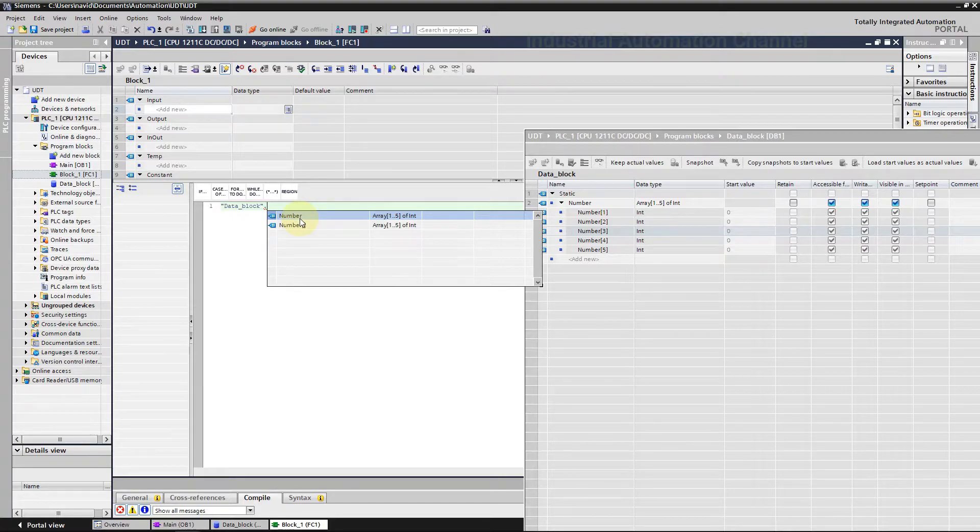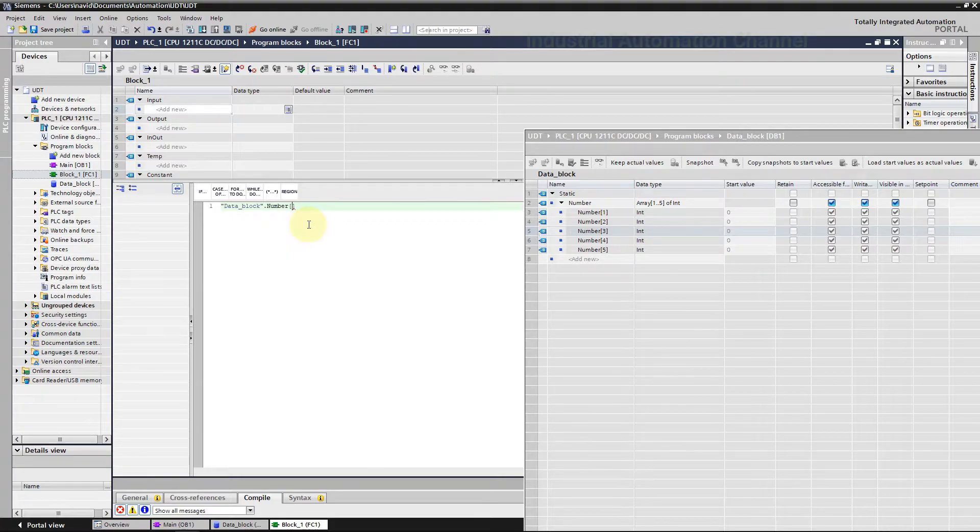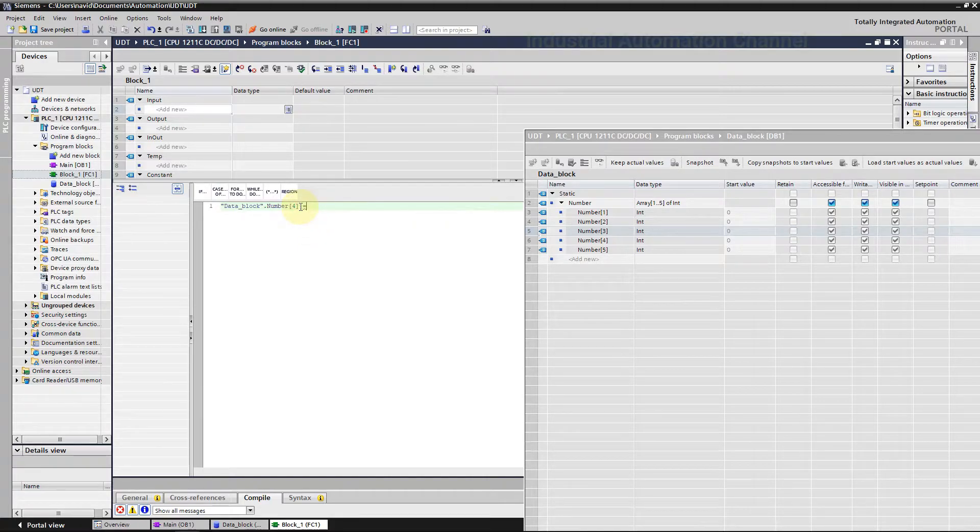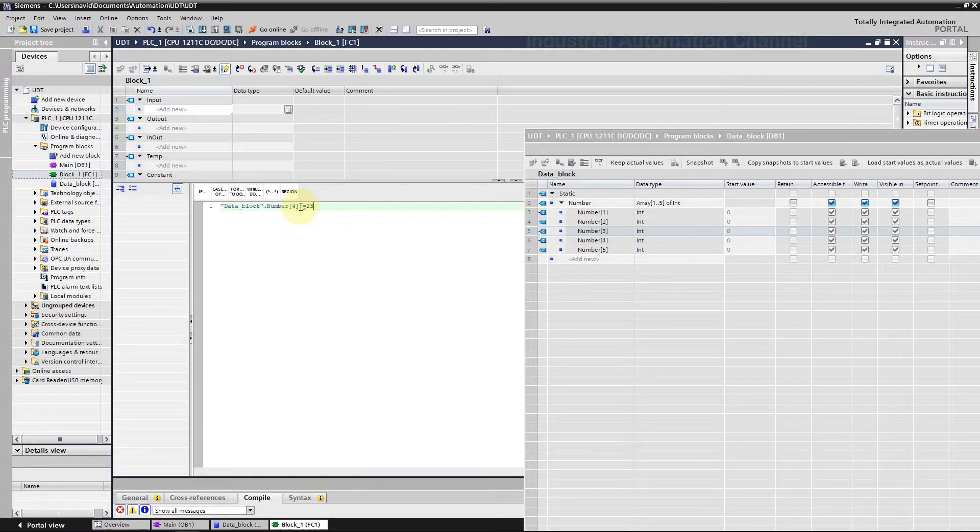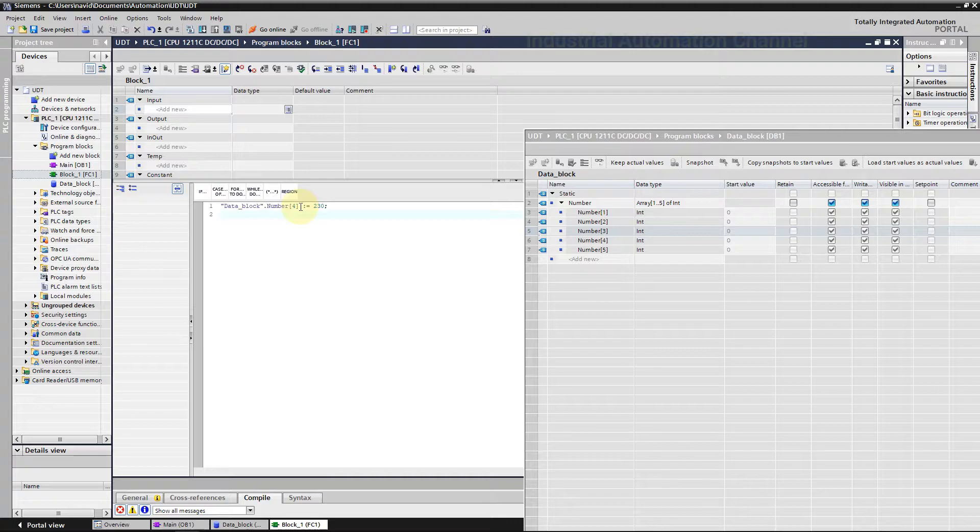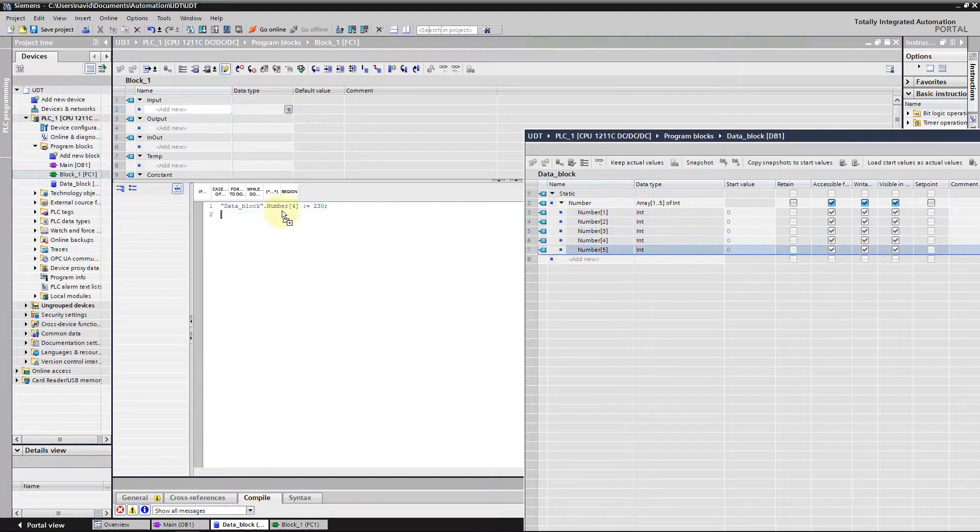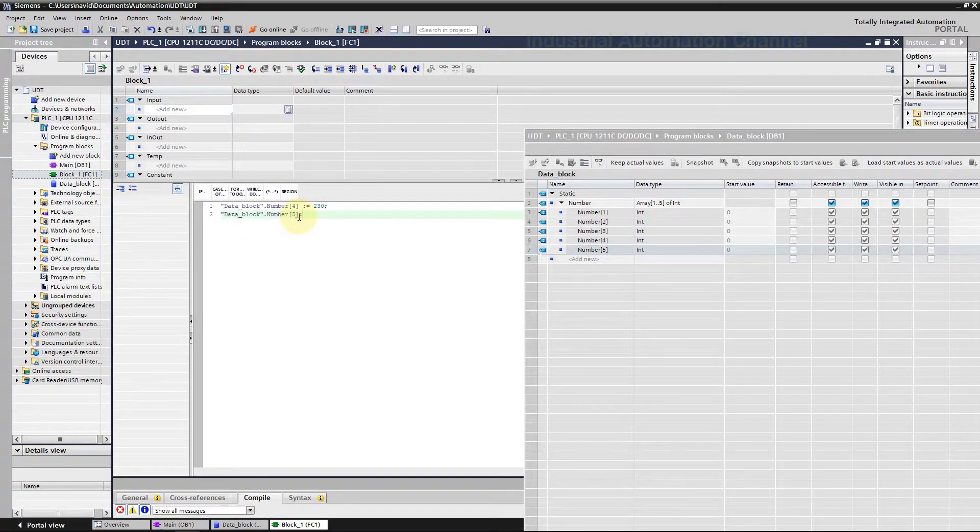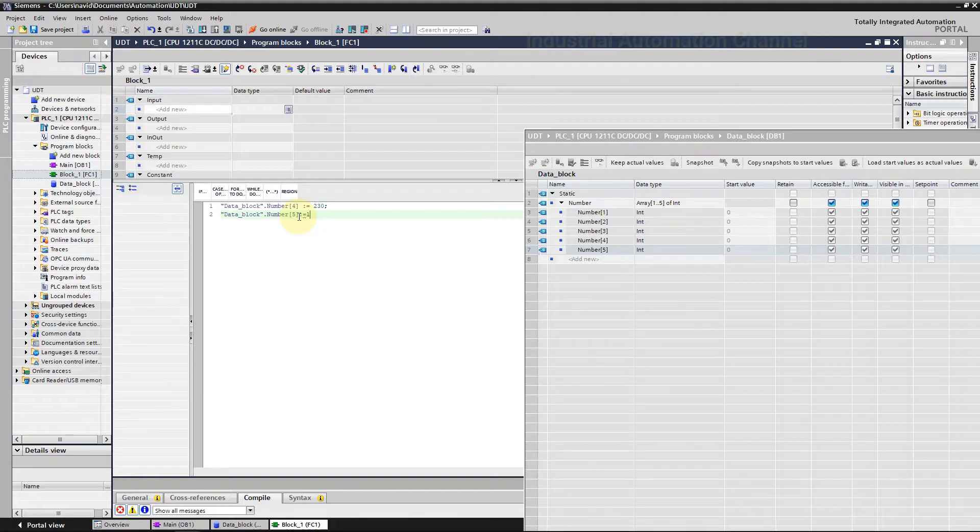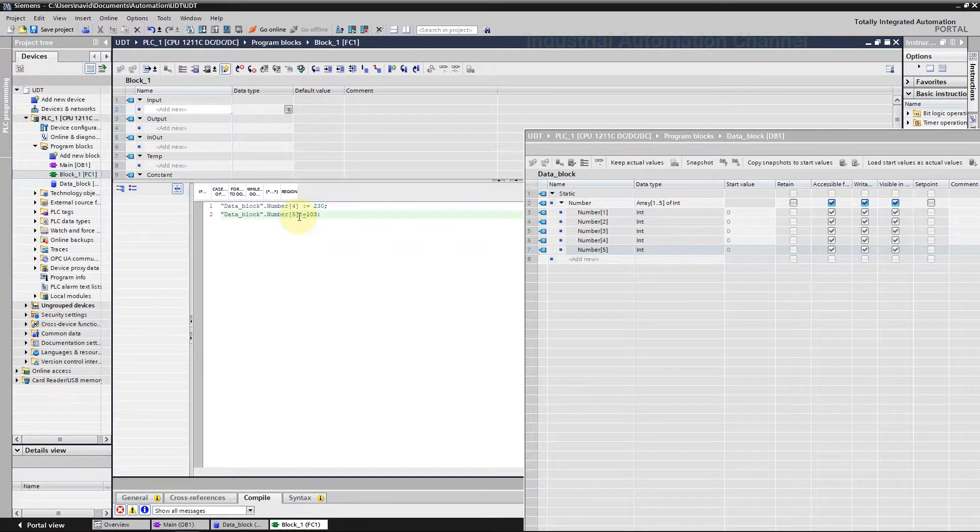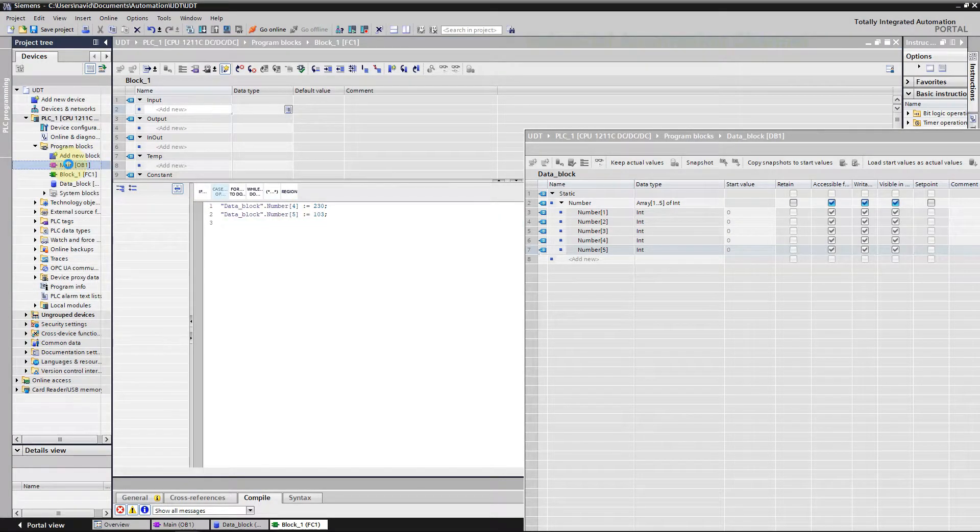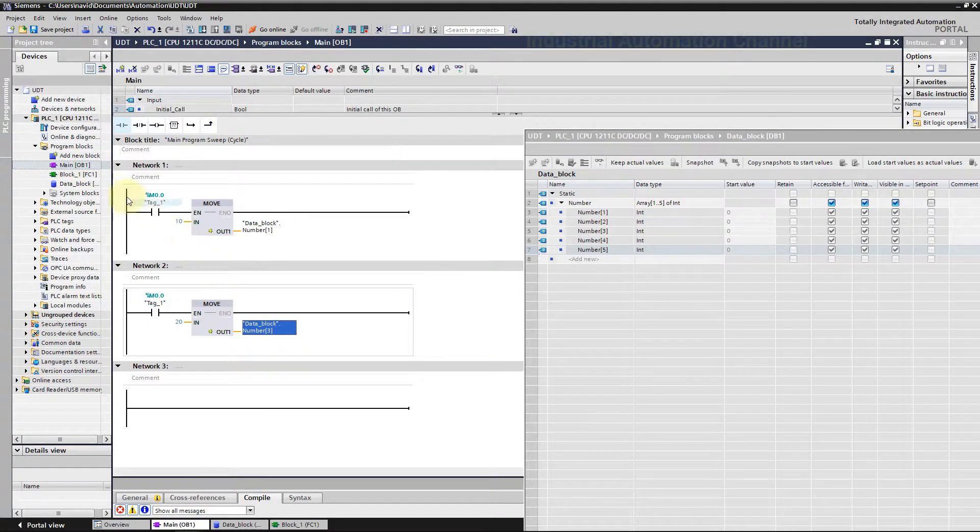If you select the first one, all the elements will be selected. If you need to assign a value to a specific array element, select the second one and write the index inside the brackets. Now with the assignment you can have access to an array and change the value using SCL. Like ladder, we can use drag and drop to insert an element into our program. Call the FC inside the main OB.